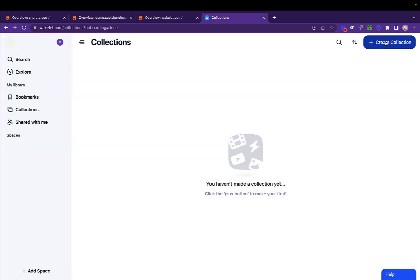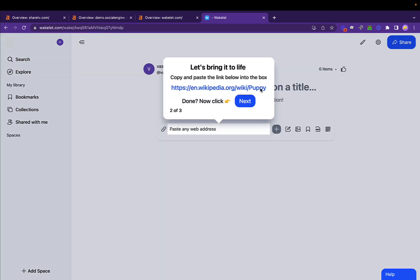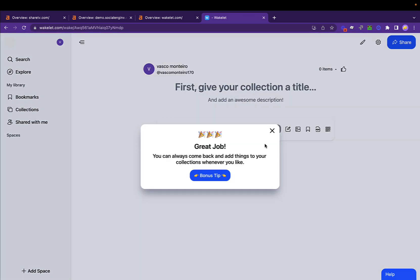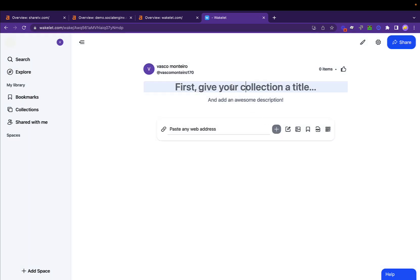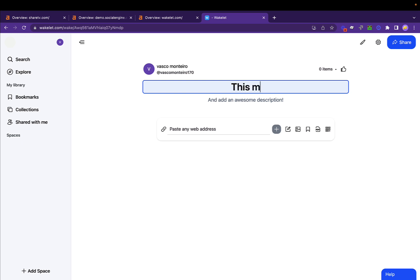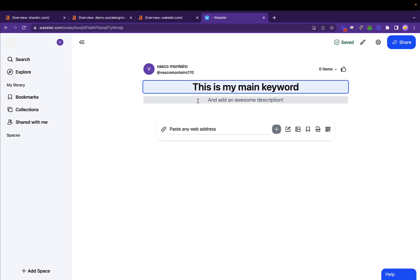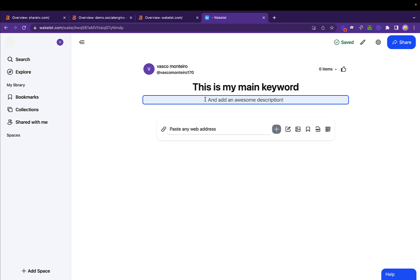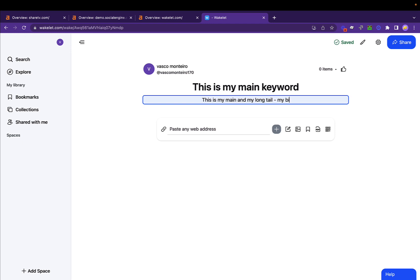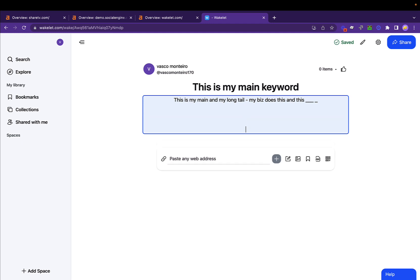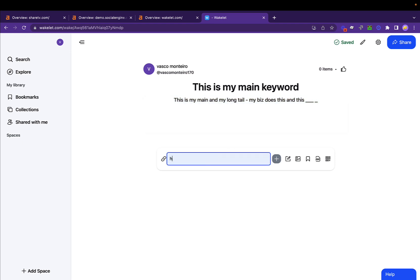Create account. Then you go to create collection, next, next, next. This is my main keyword here. I want to make sure this is relevant. Then this is my main and my long tail. My business does this and this. Add keywords, add whatever, make sure this makes sense. Make sure this text is relevant to your keyword. Location, whatever, add it all here.